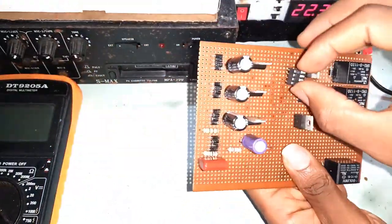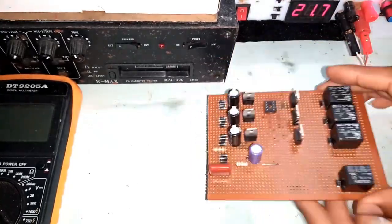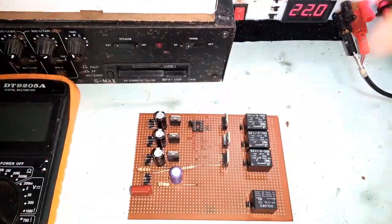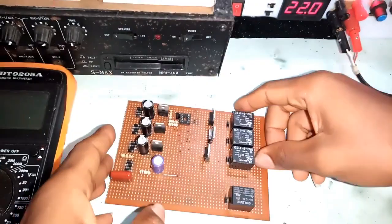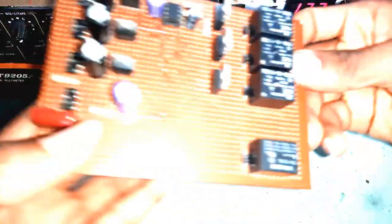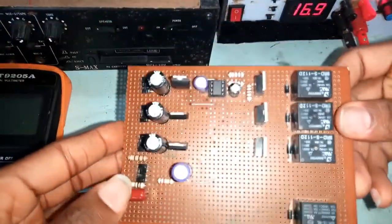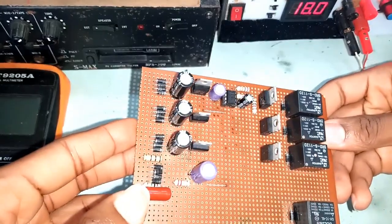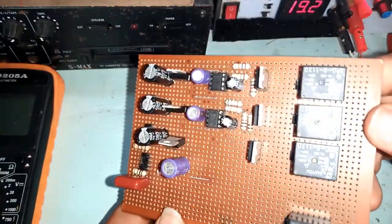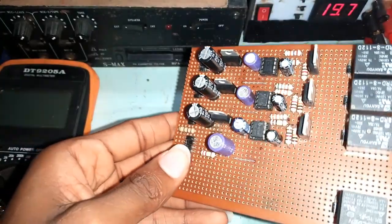With all the components around, I started soldering. When I finished the circuitry for the first phase, I did the same for the next, and onto the last phase as well.